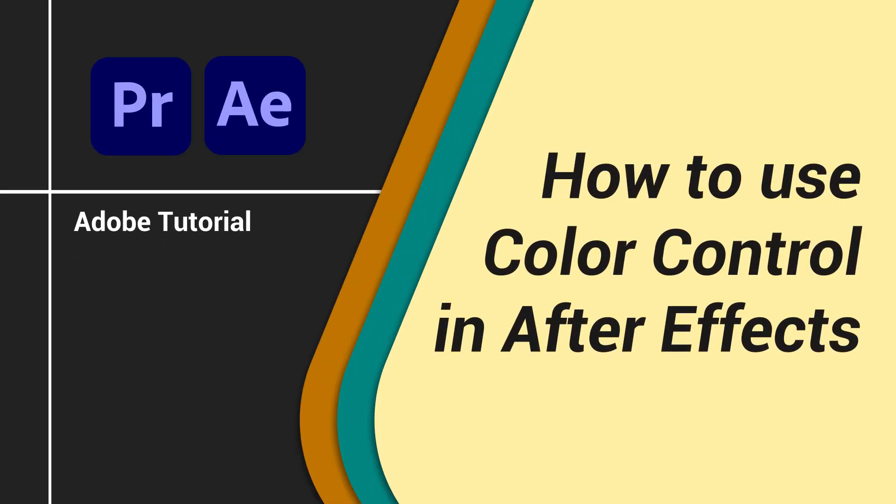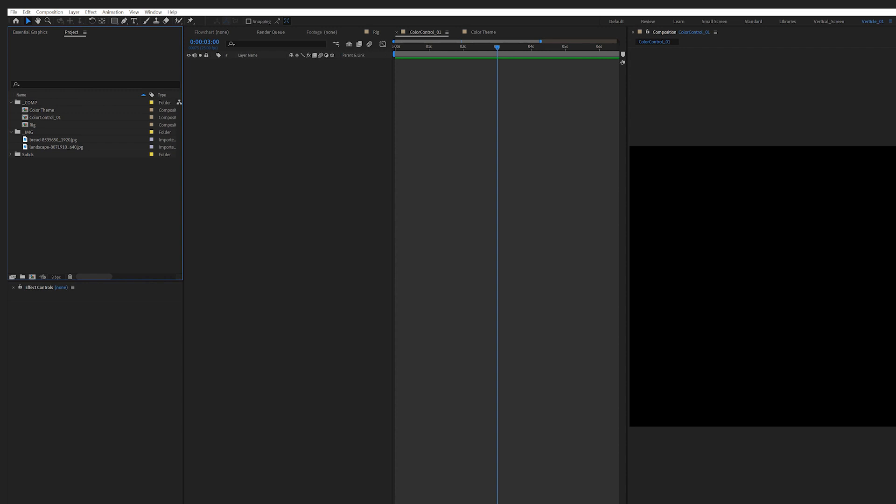We'll take a look at color control in After Effects today. This is my new layout in After Effects, which I think is better for recording.